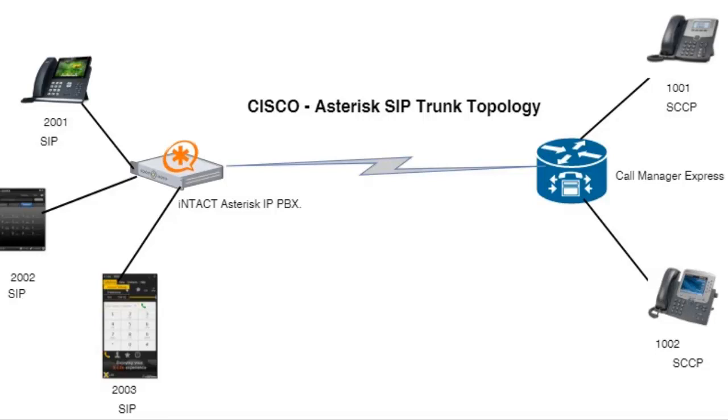The whole idea is Cisco Call Manager Express is at one side where we have two extensions based on the Cisco Skinny Protocol SCCP: 1001 and 1002. And then on the other side we have the InTech Asterisk IP PBX based on open source. We have three extensions: 2001, 2002, and 2003.